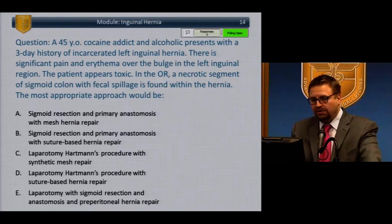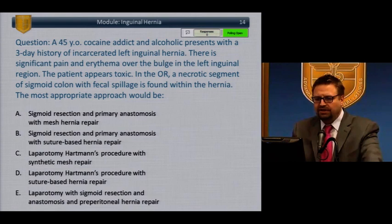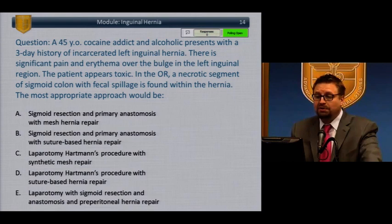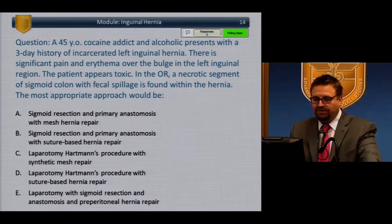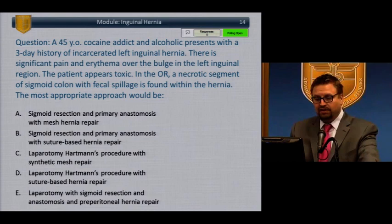A case study about inguinal hernia: A 45-year-old cocaine addict and alcoholic presents with a three-day history of an incarcerated left inguinal hernia. There is significant pain and erythema over the bulge in the left inguinal region. The patient appears toxic in the operating room, and a necrotic segment of sigmoid colon with fecal spillage is found within the hernia. The most appropriate approach would be: sigmoid resection and primary anastomosis with mesh repair; sigmoid resection and primary anastomosis with suture-based repair; laparotomy with Hartmann's procedure and synthetic mesh repair; laparotomy with Hartmann's procedure and suture-based repair; or laparotomy with sigmoid resection, anastomosis, and pre-peritoneal hernia repair.